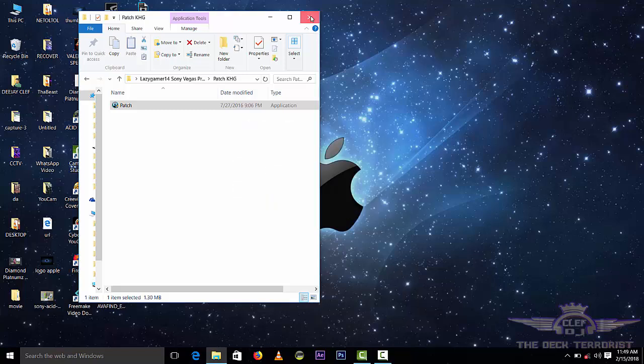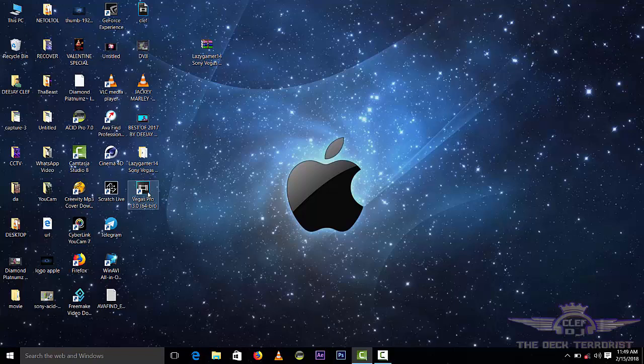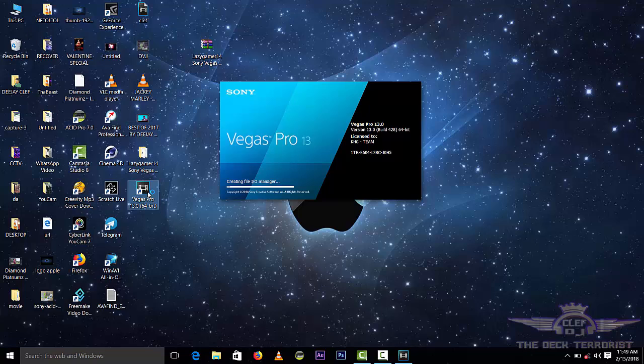I will install my Sony Vegas 13 Pro 64-bits. Now, I will just open it so that you can see whether it's working or it's not working.